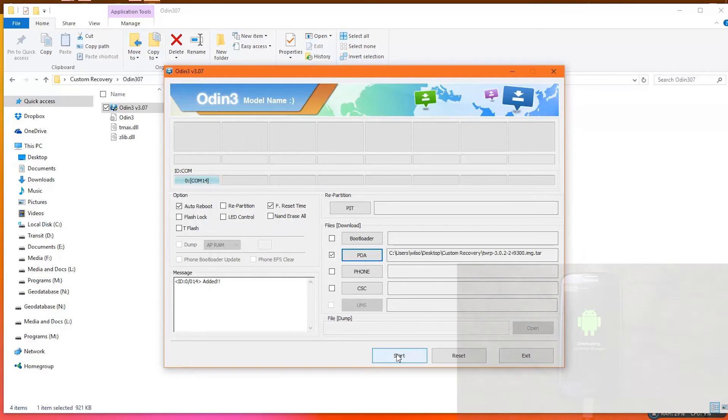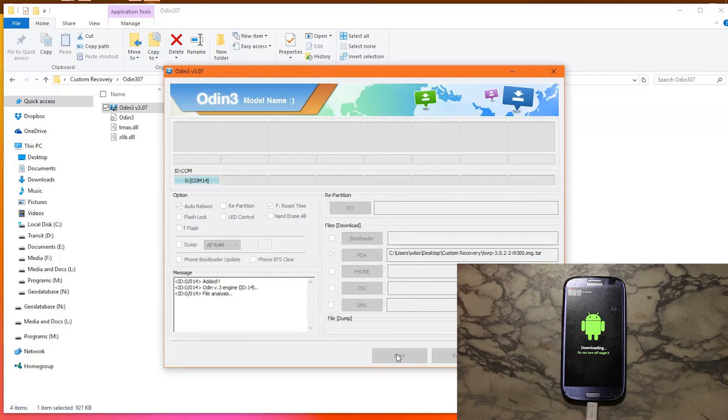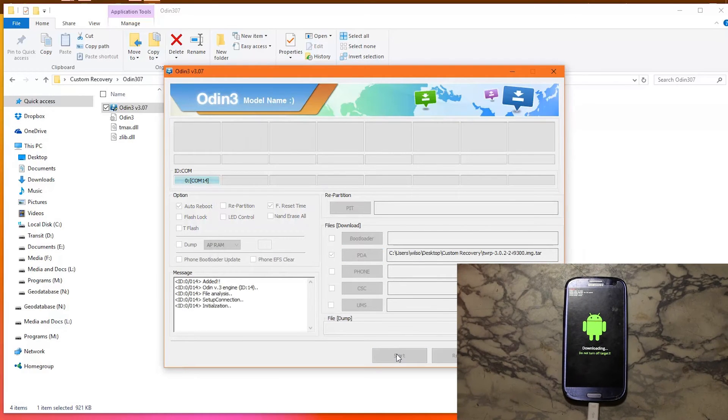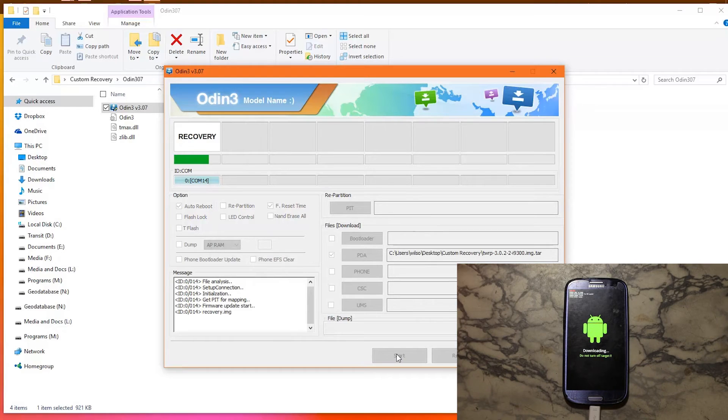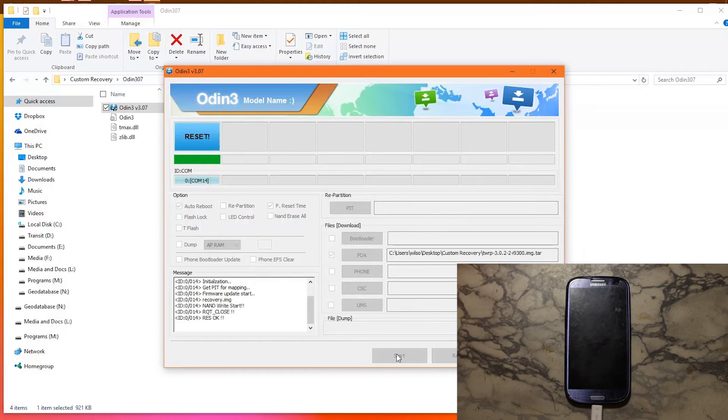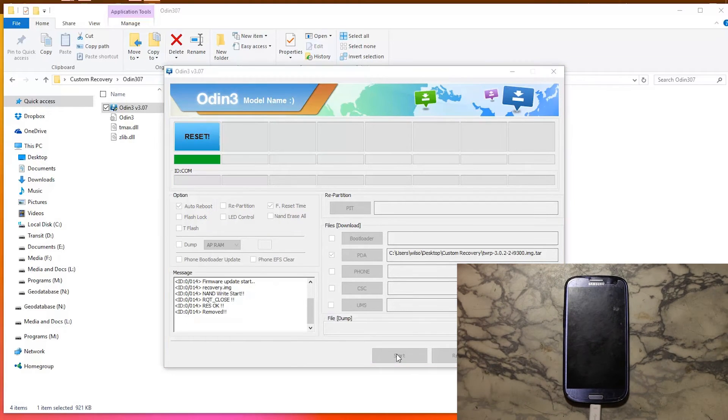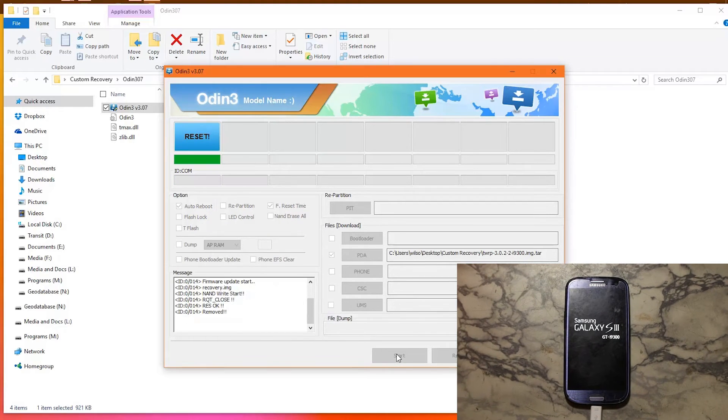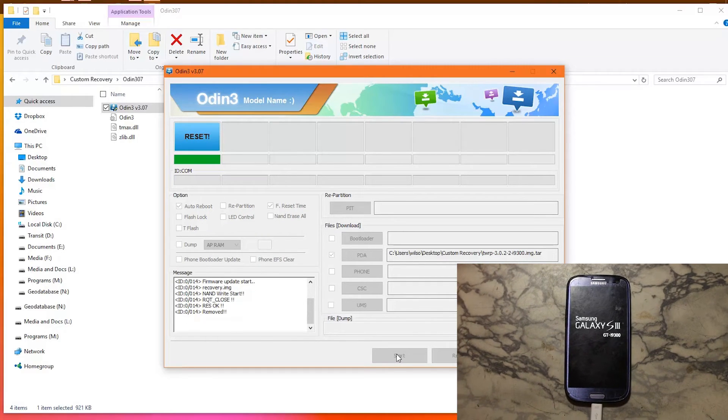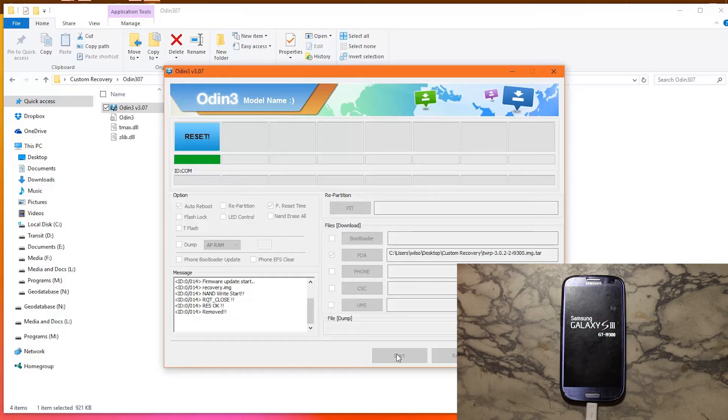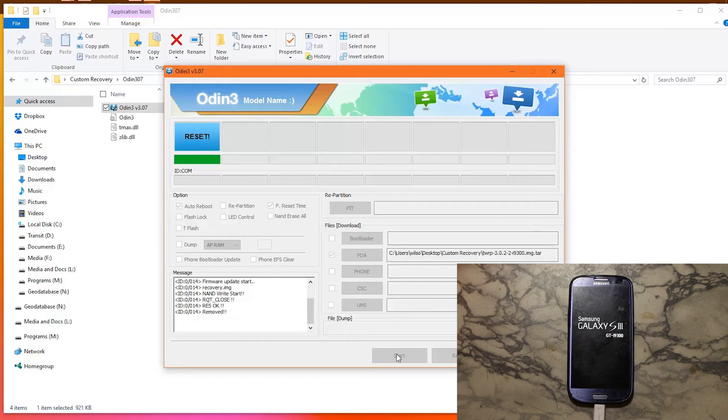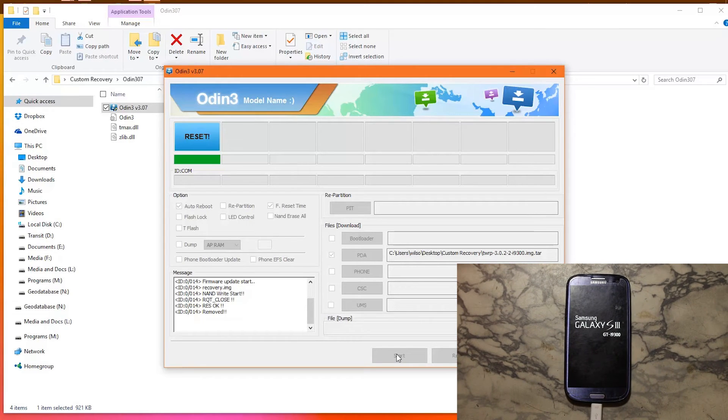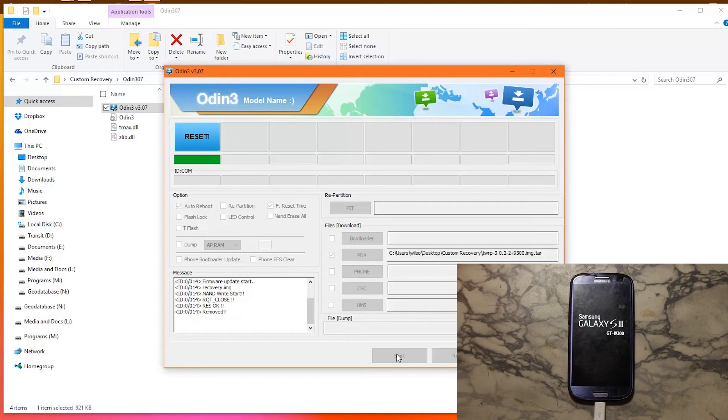Then click start and the process will begin. Once you see those boxes filled with blue and green, you are done. Your phone should automatically restart.